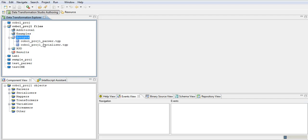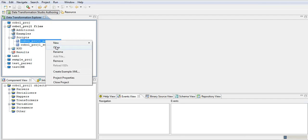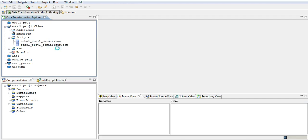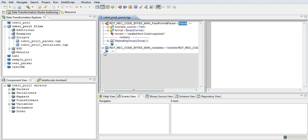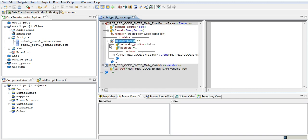So we need not do anything. If you open the parser, whatever is needed to convert this EBCDIC data to XML, everything is available here based on the copybook definition.